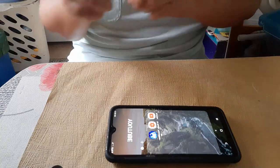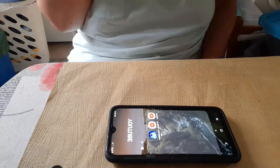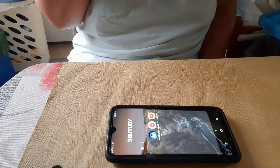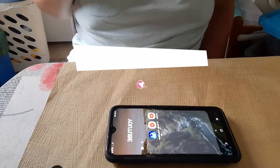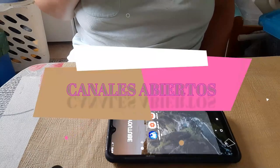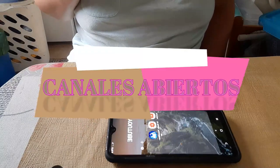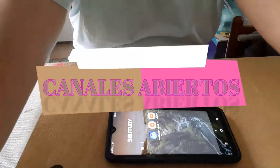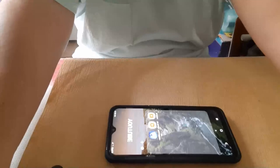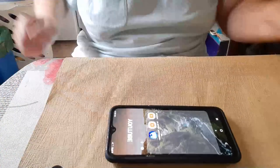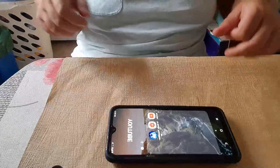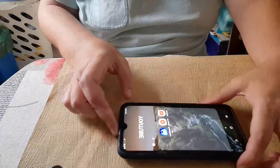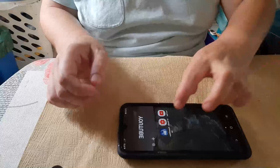Hola, bienvenidas y bienvenidos a todos. Hoy os voy a explicar cómo tener los canales abiertos para el día del sorteo. A ver si lo podemos hacer con un teléfono y el otro.